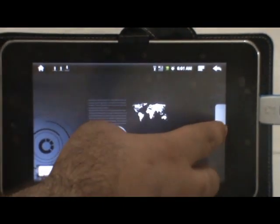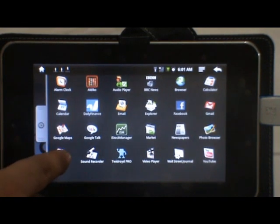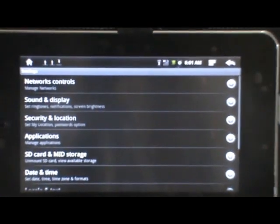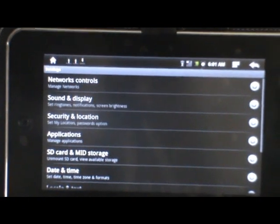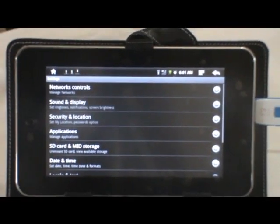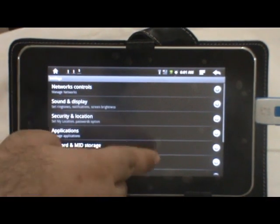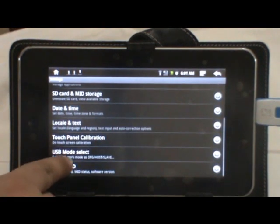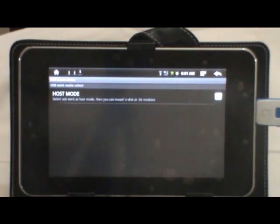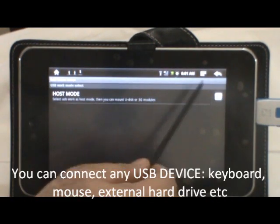Just go ahead. Click on settings. Click on USB mode select. Make sure this is tick marked.